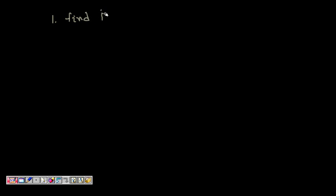Let's solve a few questions on even and odd functions. You have to identify which function is even, which is odd, and note that functions can be neither even nor odd.